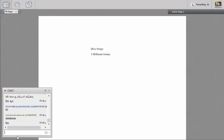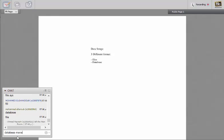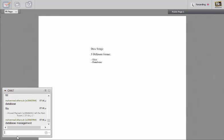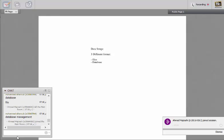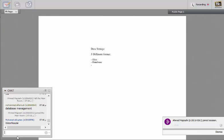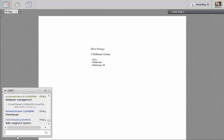So files. There's also databases. And what is the last one? Database management systems. Okay, so DBMS.